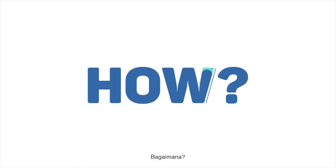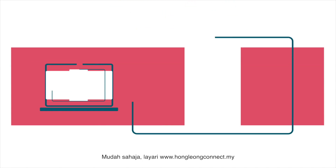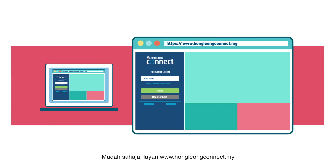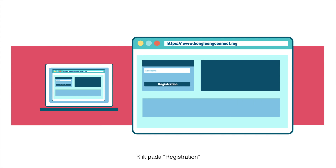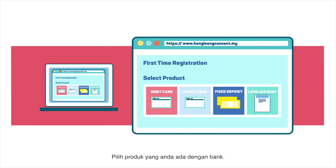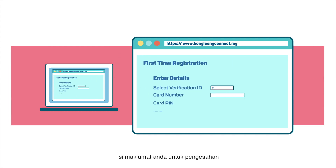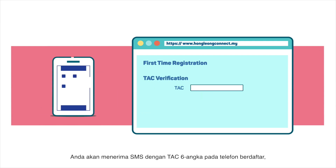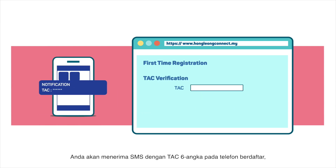How? It's easy. Just go to www.hongliangconnect.my. Click on Registration. Select the product that you have with the bank. Then enter your details for verification. You will receive an SMS with a 6-digit TAC on your registered mobile number.